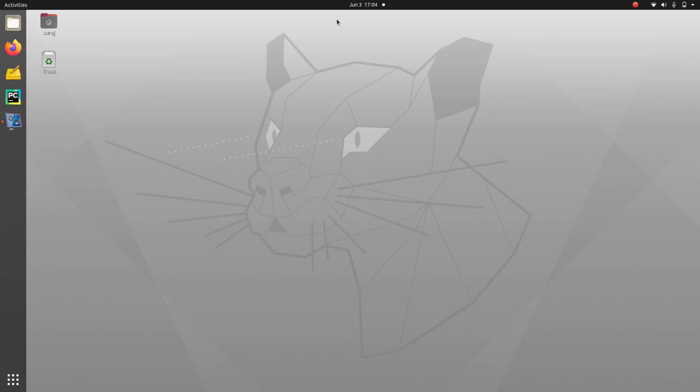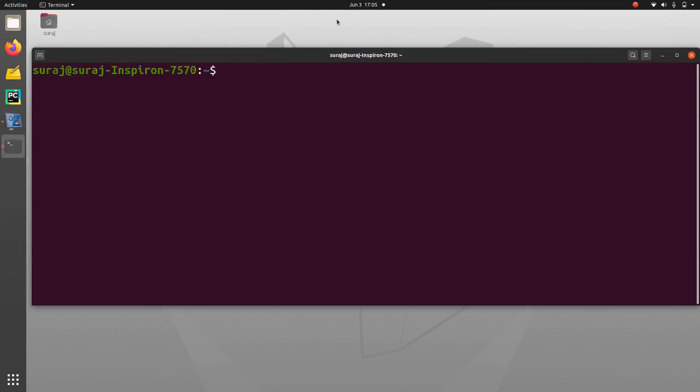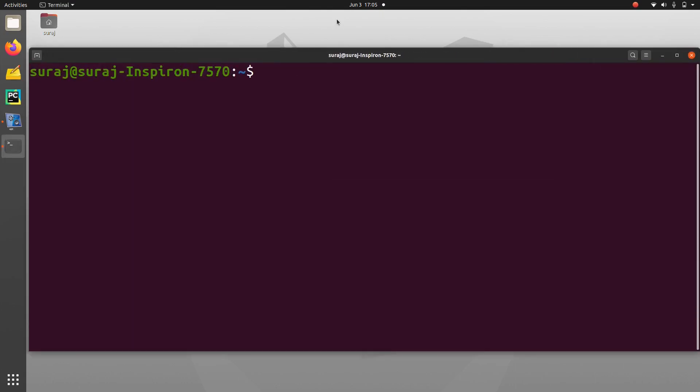So first of all, open your terminal and let's zoom it. Then type sudo apt install python3 python3-pip.